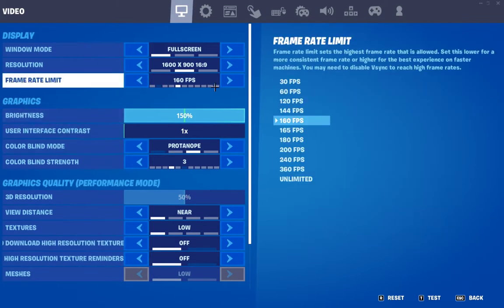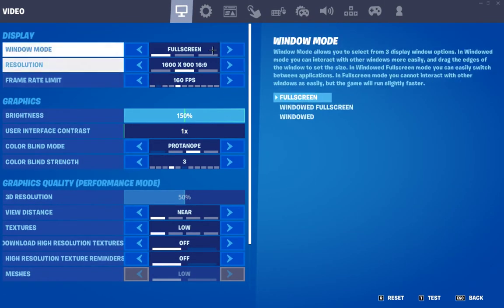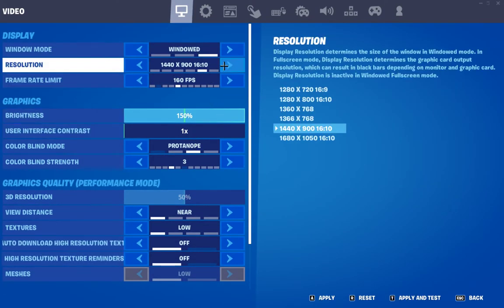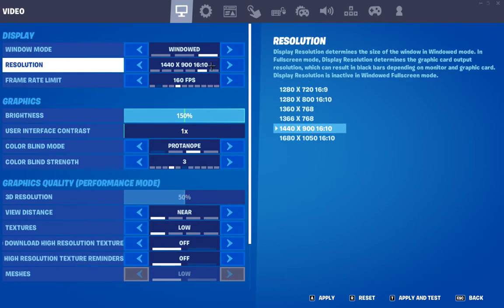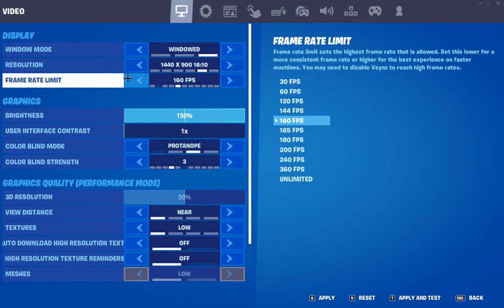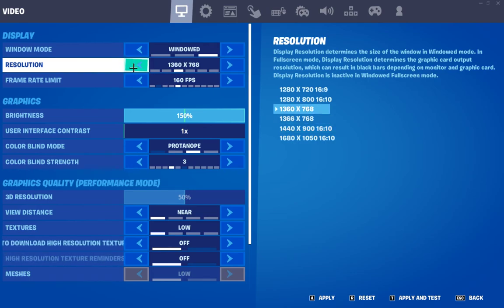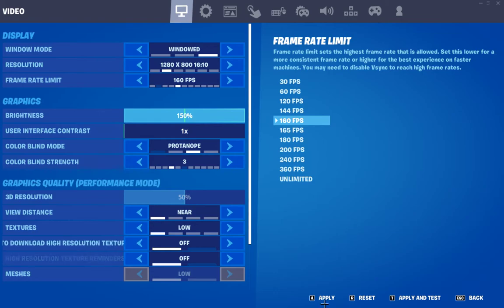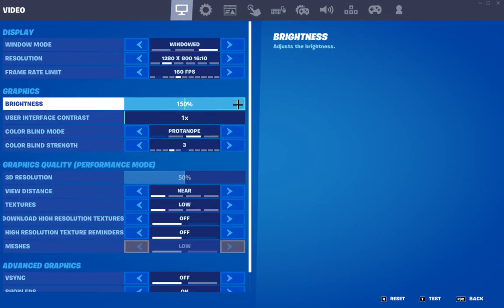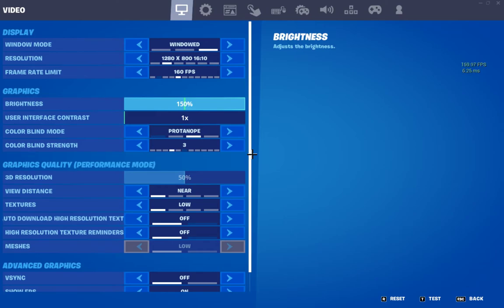What you want to do is go to windowed and put it to anything that is 6 by 10 — like a 6:10 aspect ratio. In that case I have it on 1280 by 800 because it gives me more FPS. Then you click apply and press F11.